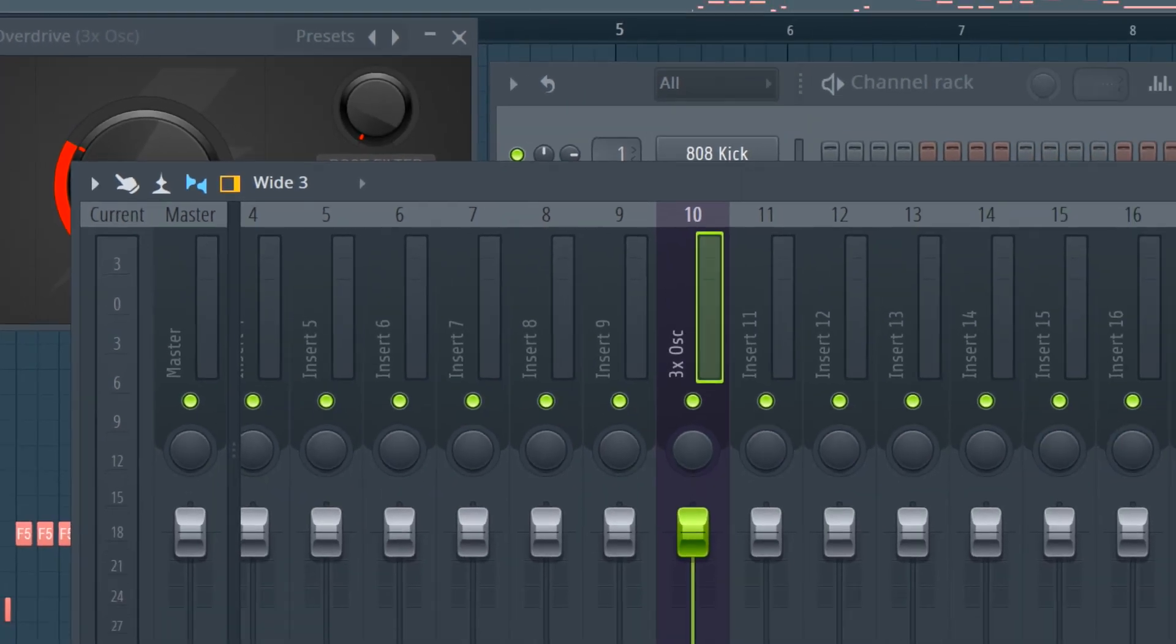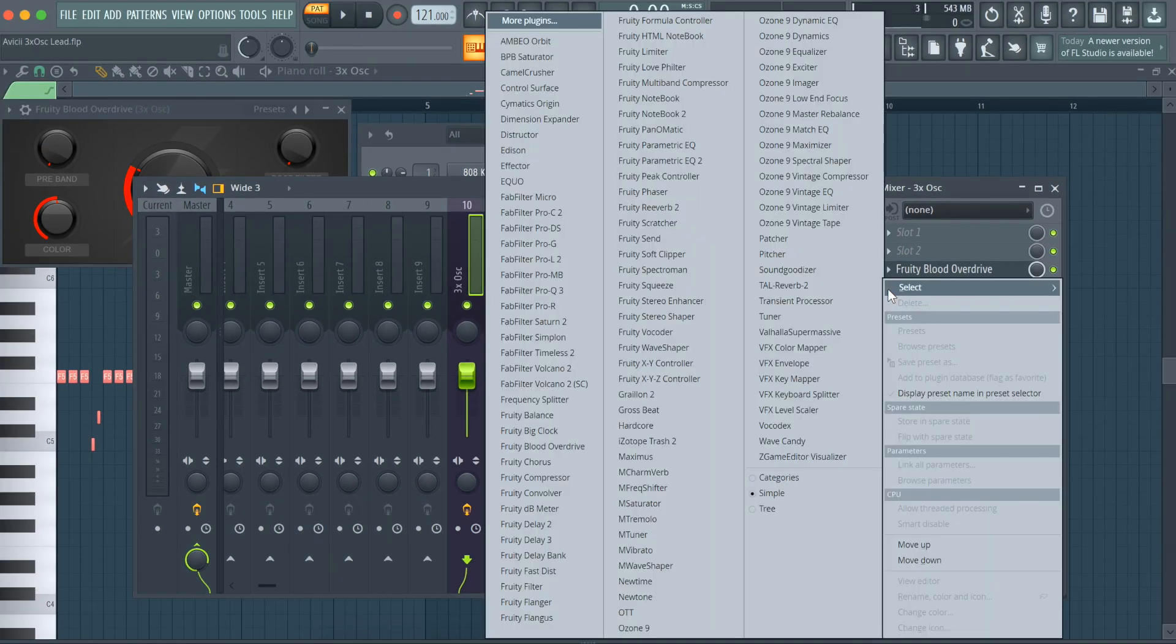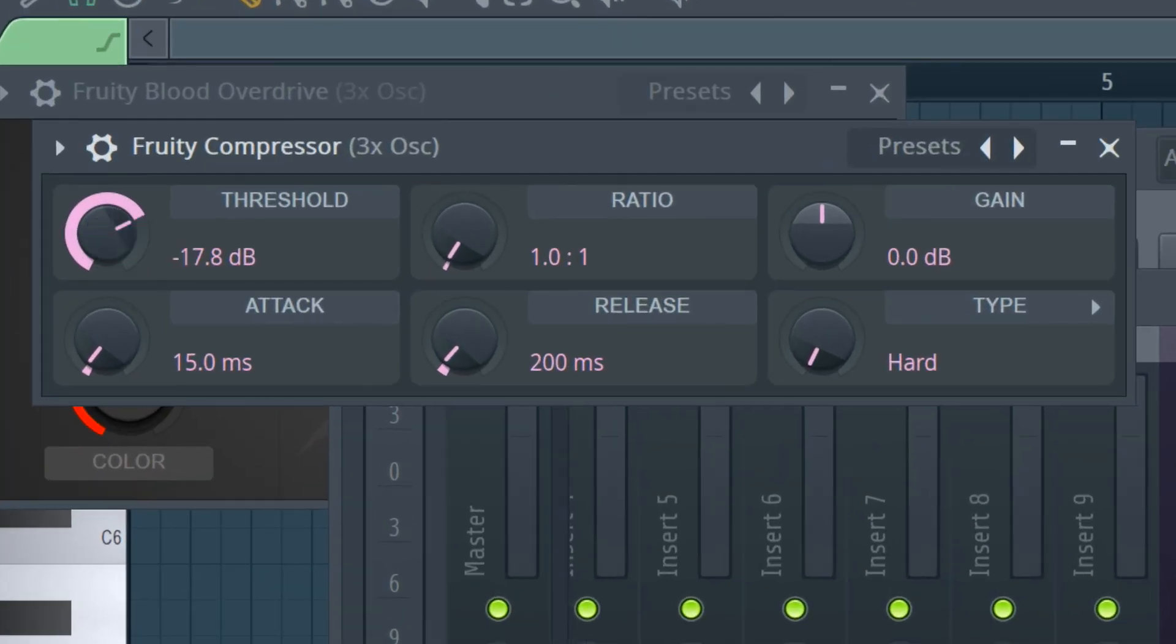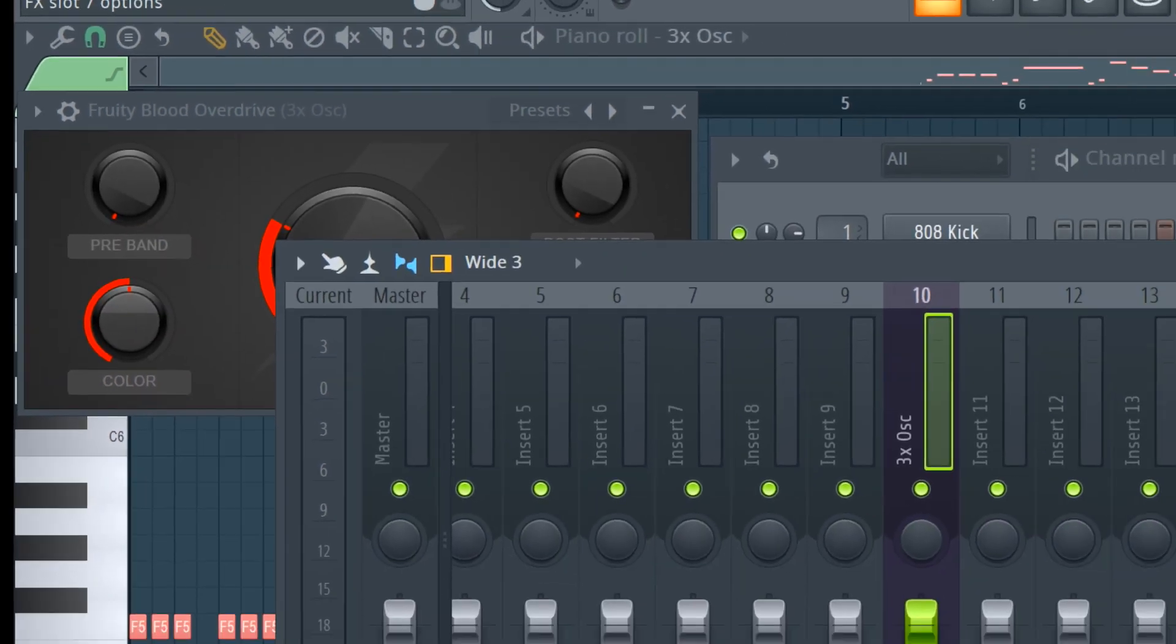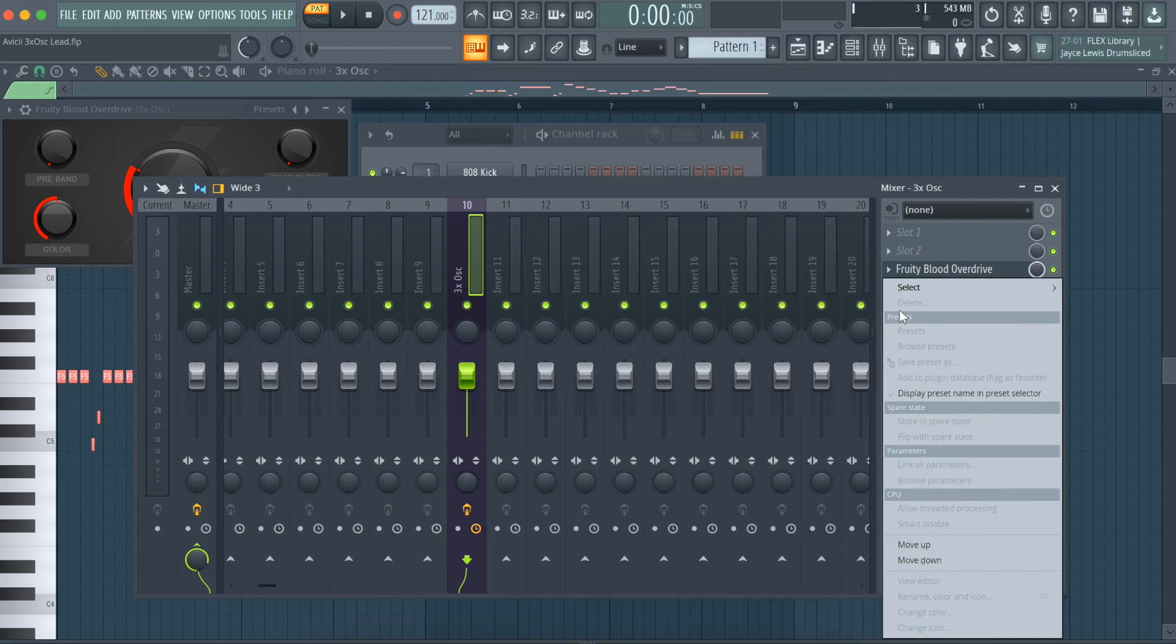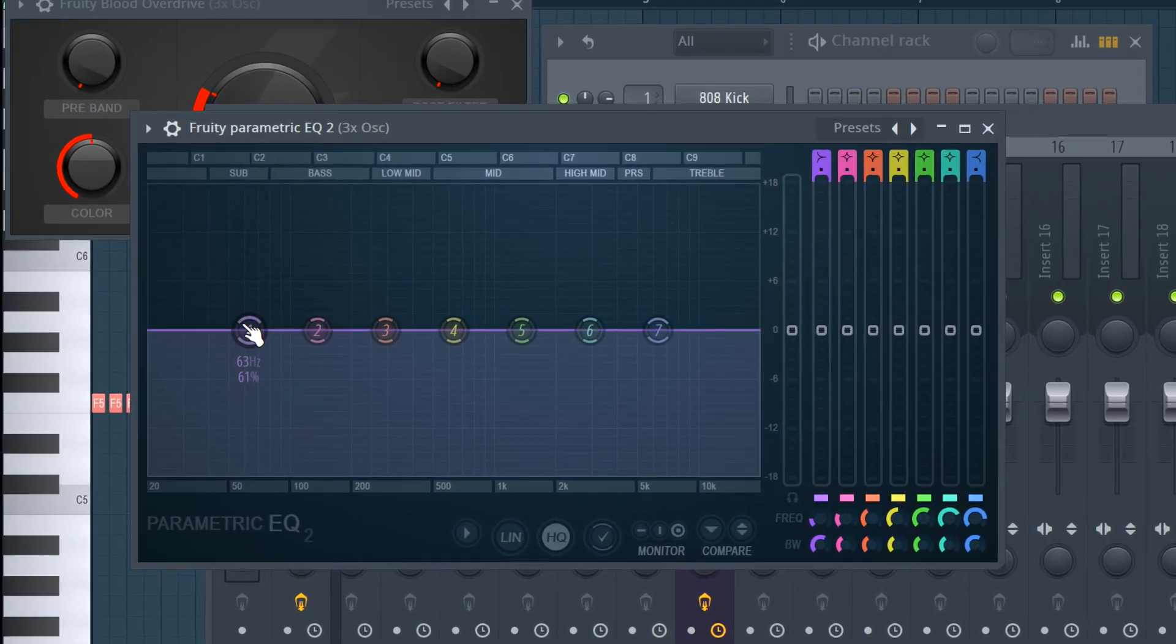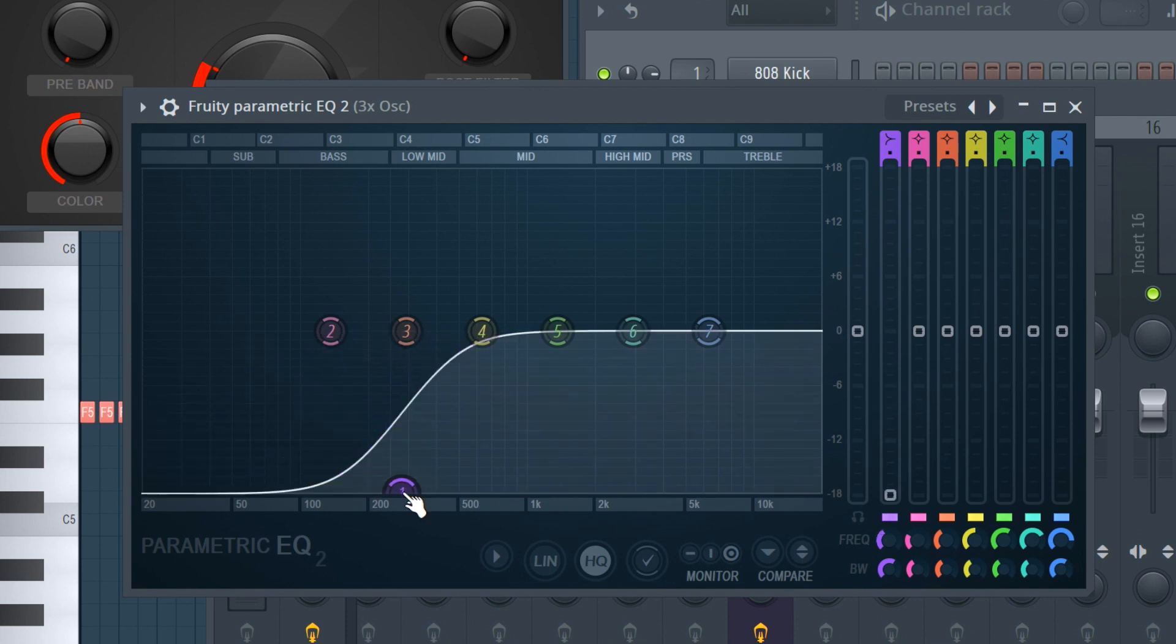Add fruity compressor with these settings. Finally, use fruity parametric EQ2 to take out the low end and turn down the high end a bit.